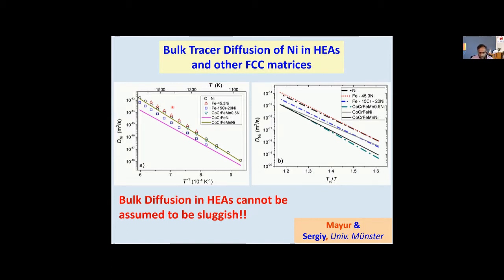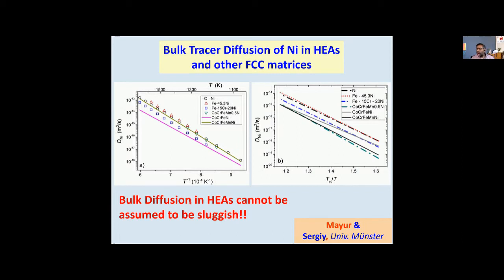What is more interesting is when I compare with the pure metal — pure nickel — the difference in diffusivities between pure nickel and the high entropy alloy is not too large. This tells you that possibly diffusion is not as sluggish as I am thinking. This is another challenge — a lot of people are working hard on why this is the case. Is it specific for a particular system or is it generally observed everywhere? Everybody believes high entropy alloys should have very slow diffusivities, but we see that the diffusivities are not that slow.